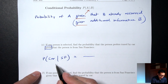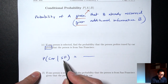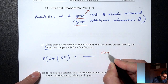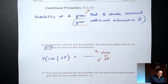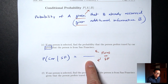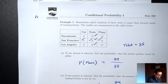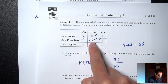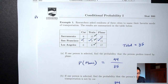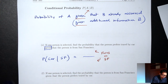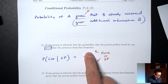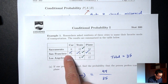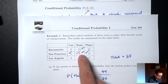Focusing just on the San Francisco numbers for the bottom, what's the total? 5 plus 9 plus 15 equals 29 — that's my bottom. For the top, still focusing just on the San Francisco numbers, how many like car? Focusing just on the SF numbers, how many like car? The answer is 5.